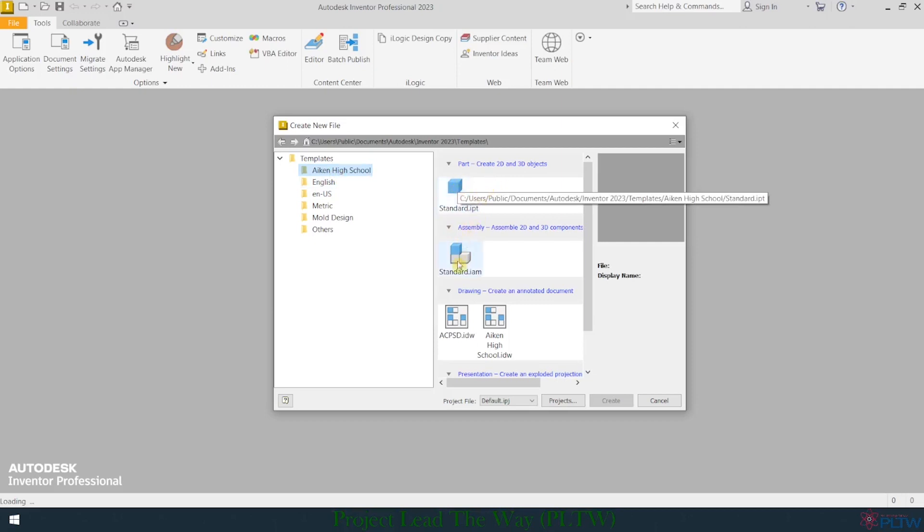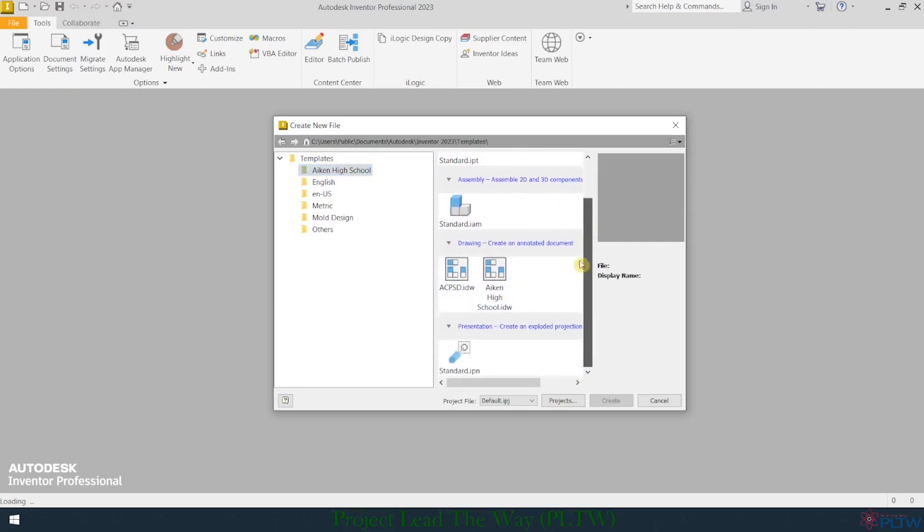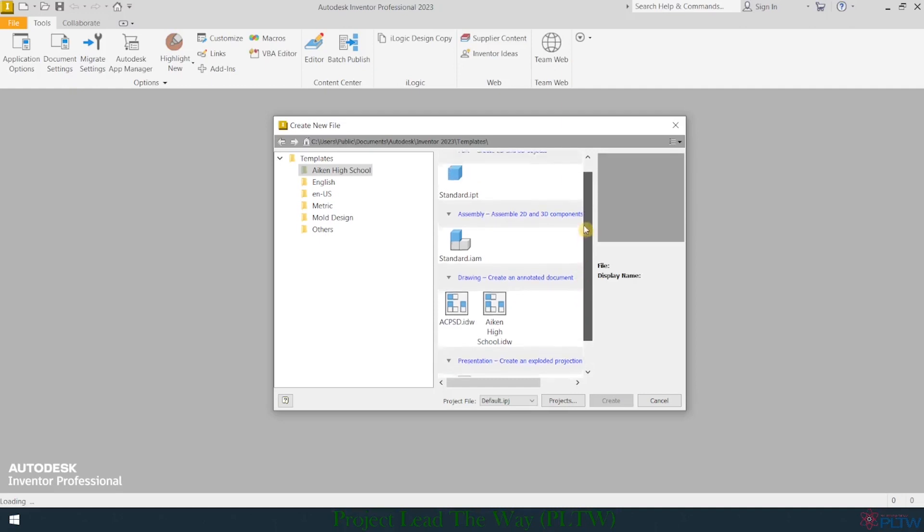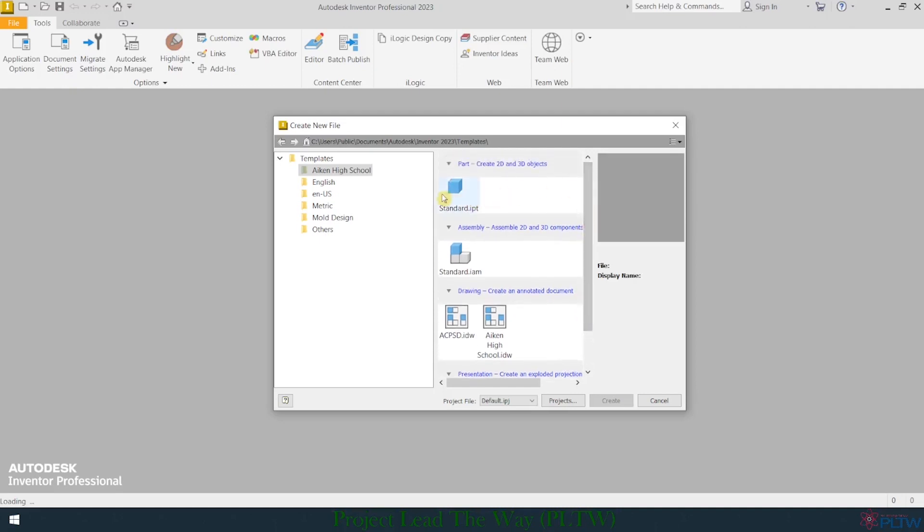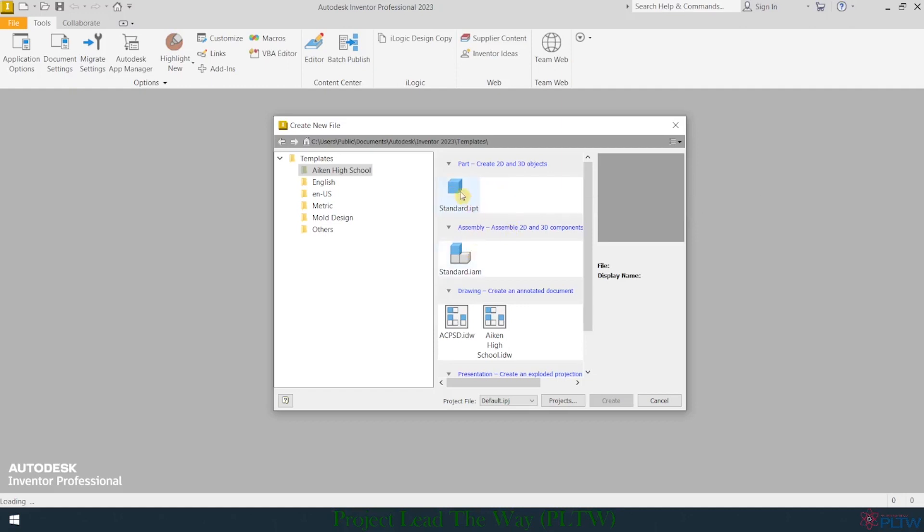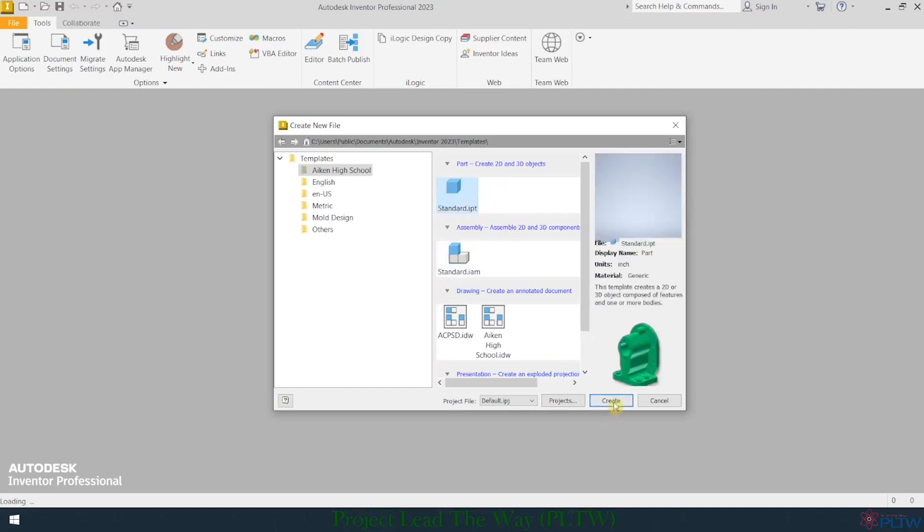I will explain each of these file types in another video, but for now I'm just going to show you what it looks like after we've made these setting changes and what it looks like after I create a standard IPT file. So I'm going to click on that and hit create.